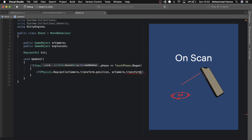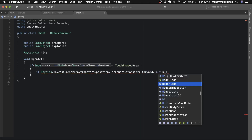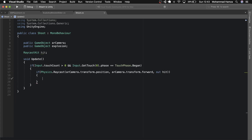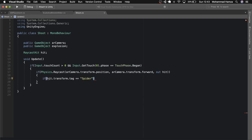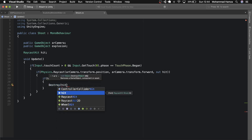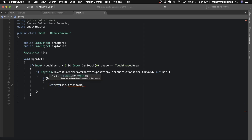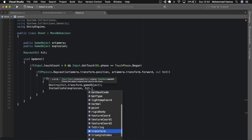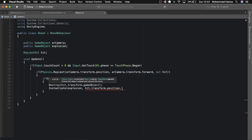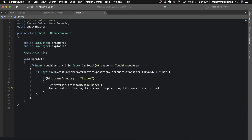Now check if Physics.Raycast — the imaginary line in red starting from the camera position and direction — is hitting something. If it is, then check if the hit item or game object has a tag of 'spider', which we just created. If the check is correct, that means we found the target: destroy it, instantiate an explosion at the same place, then also destroy the explosion game object after two seconds, as we don't want it to hang around.